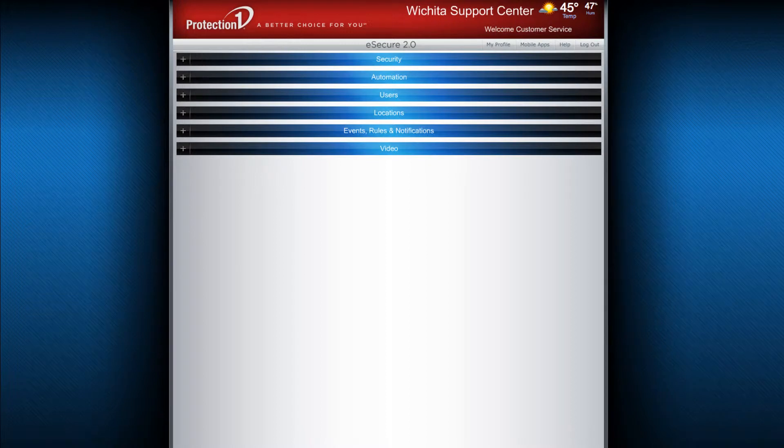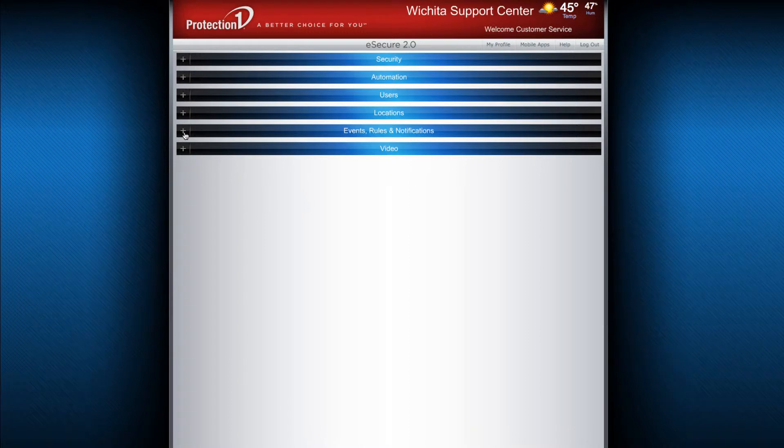Welcome to E-Secure 2.0. In this segment, we will be going over how to navigate the Events, Rules, and Notifications menu.